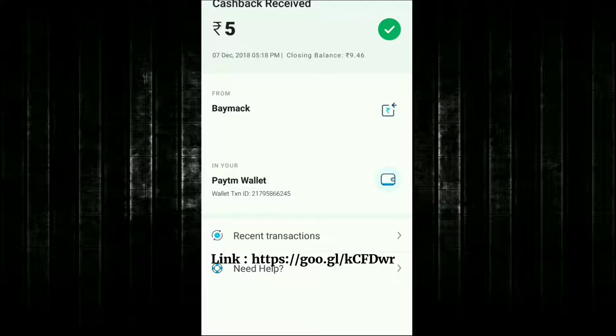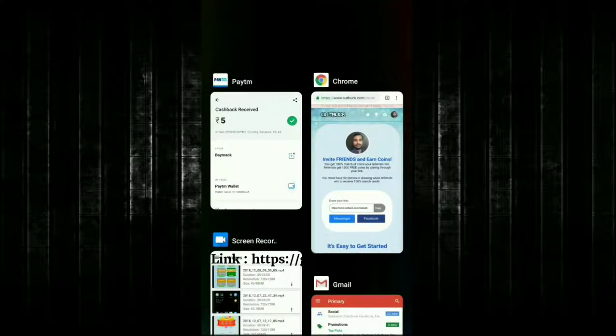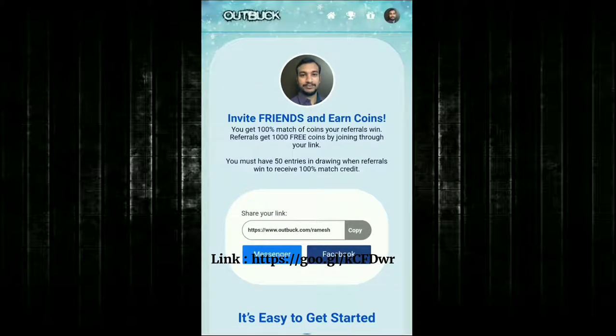It shows I received 5% cashback from Paytm. That's it, guys — thanks for watching my video. Make sure to hit the subscribe button and tap on the bell icon to get more updates.